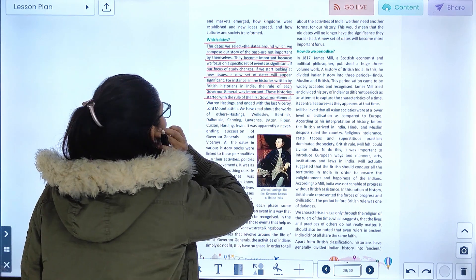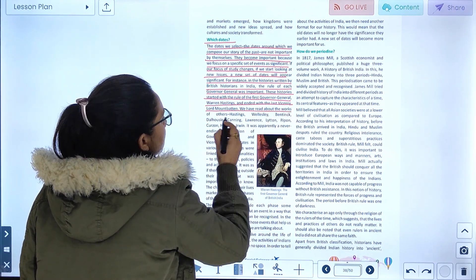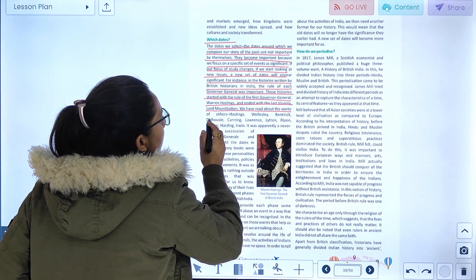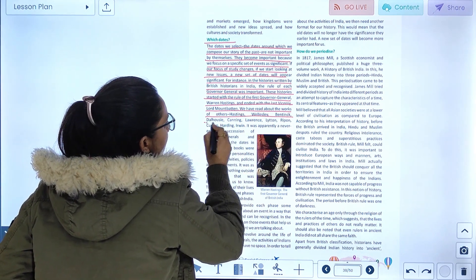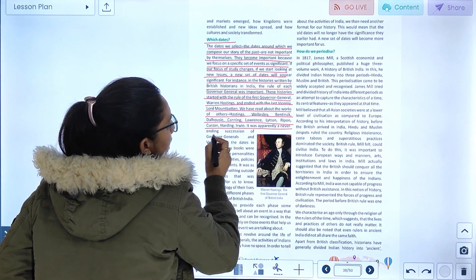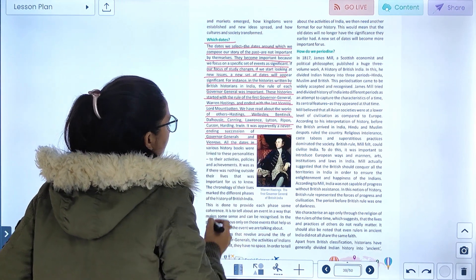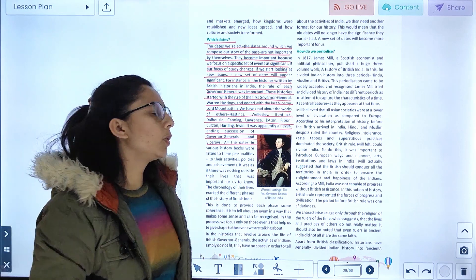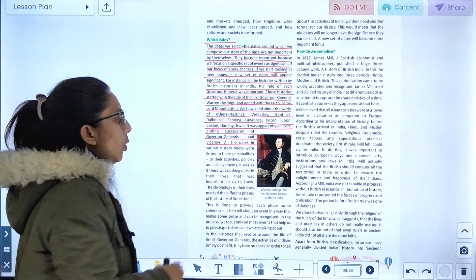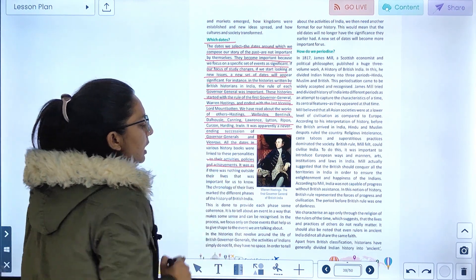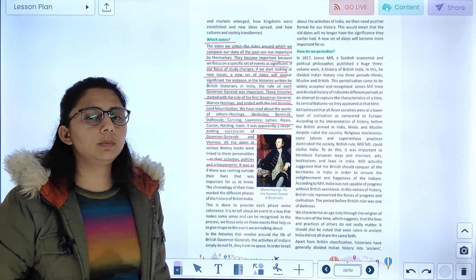These histories started with the rule of the first British Governor General, Warren Hastings, and ended with the last Viceroy, Lord Mountbatten. We have read about the works of Hastings, Wellesley, and Bentinck. It is a seemingly never-ending succession of Governor Generals and Viceroys. If you have seen the dates, you will see the events, the activities, the policies, and the achievements in chronological order.